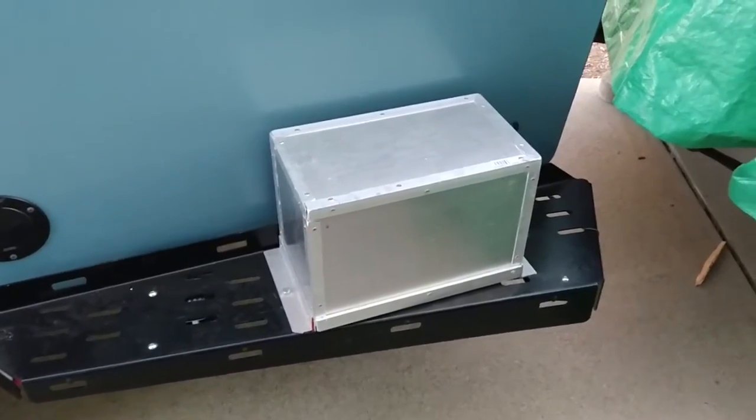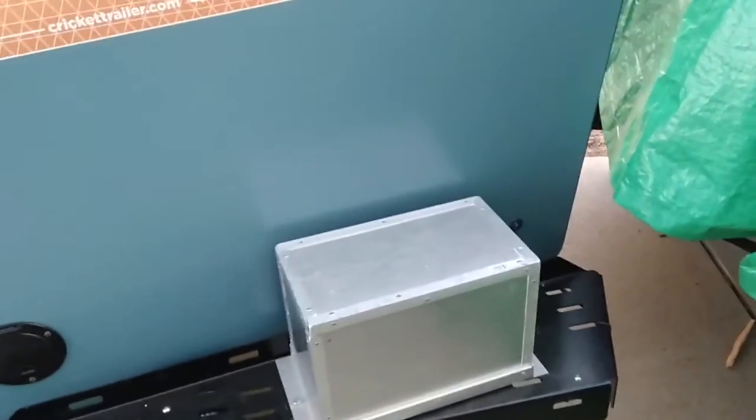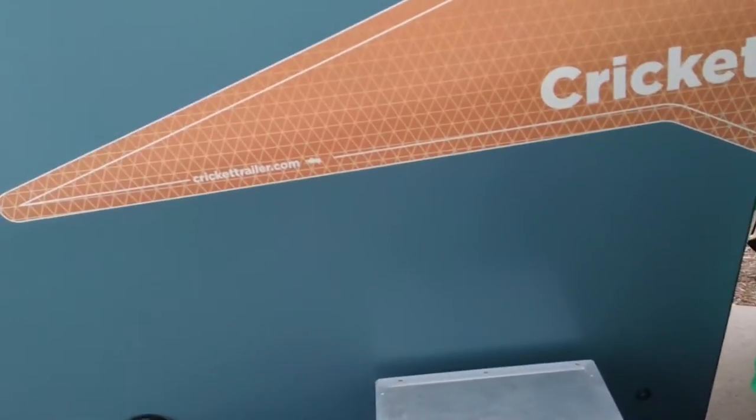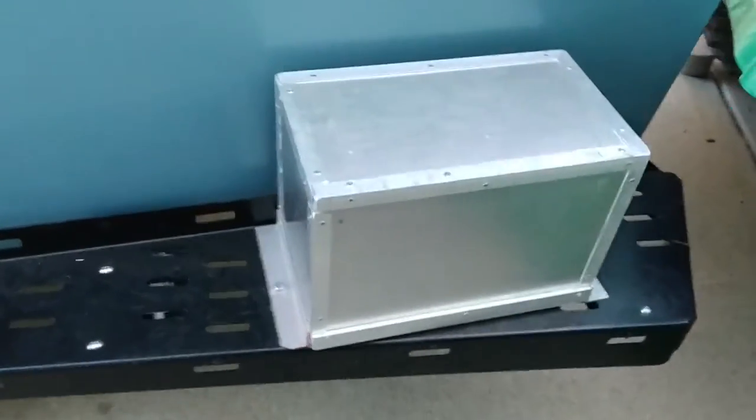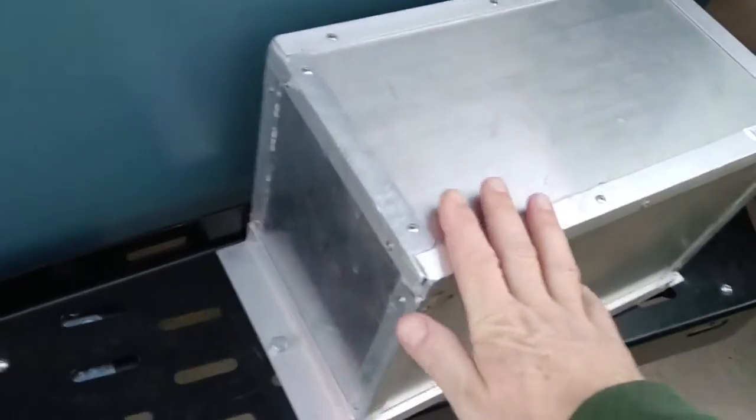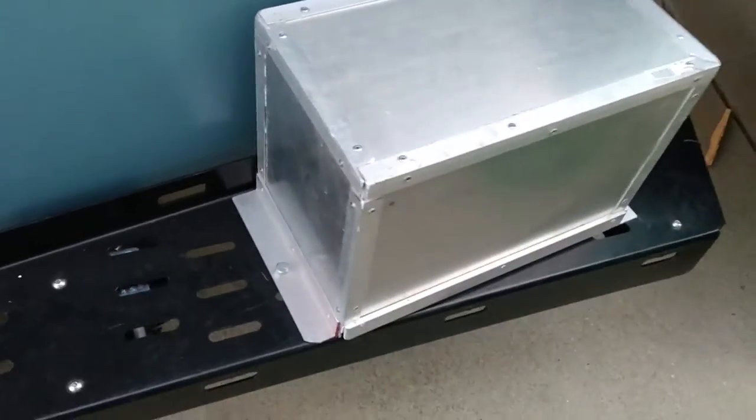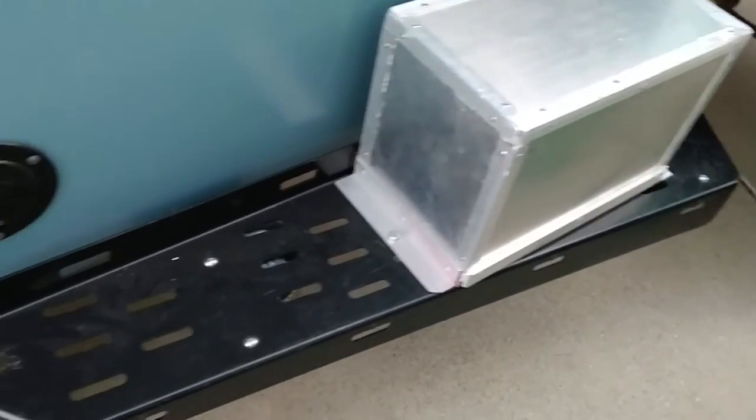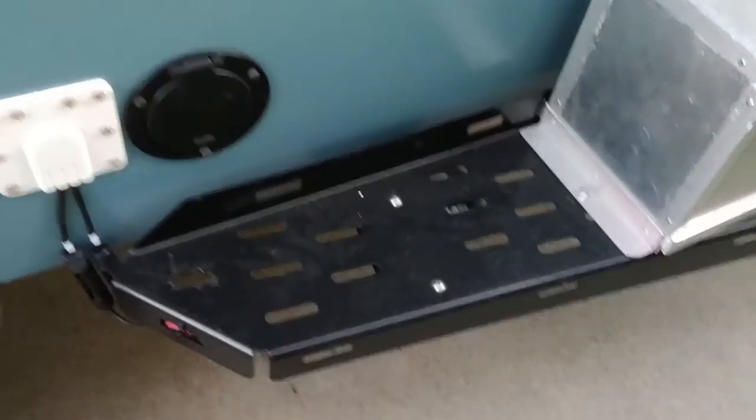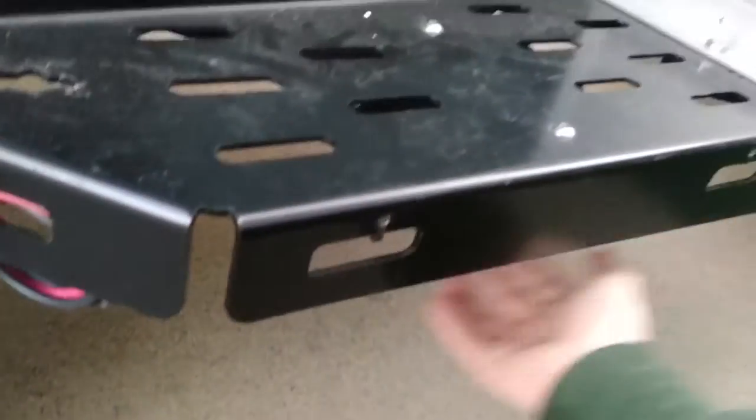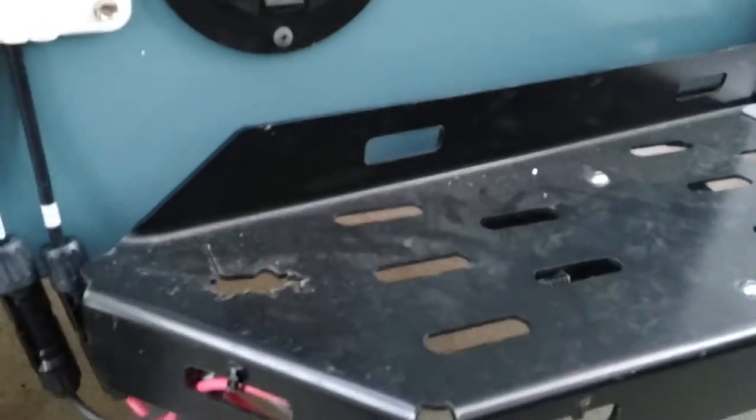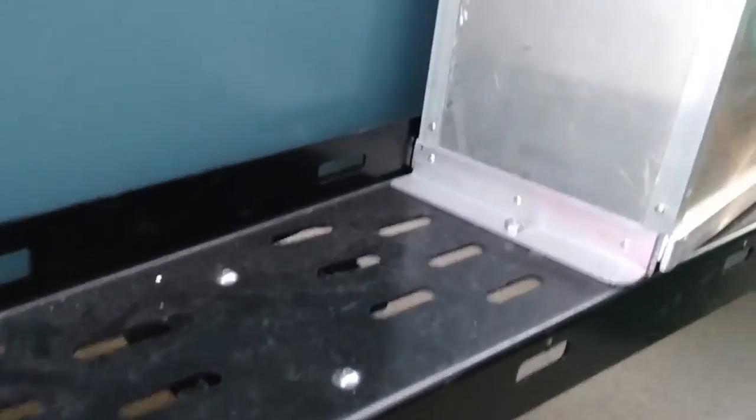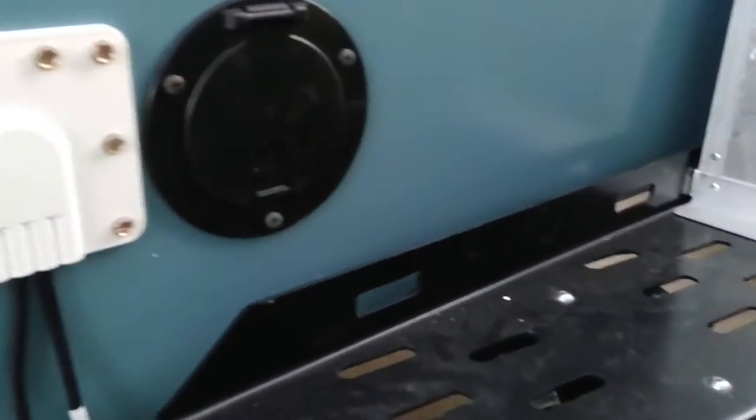So what I've done since the last time I posted anything - I built a battery box back here. There's a battery in here, it's a 105 amp hour battery. Wires come underneath and up inside my electrical panel.